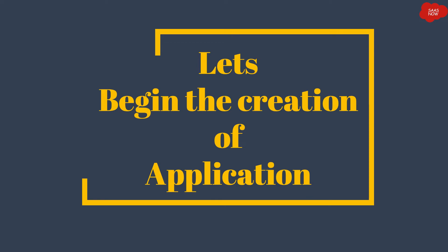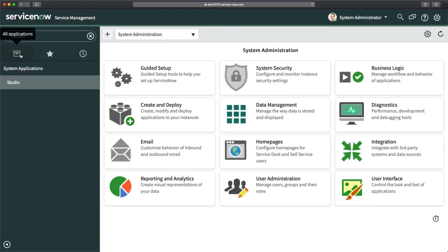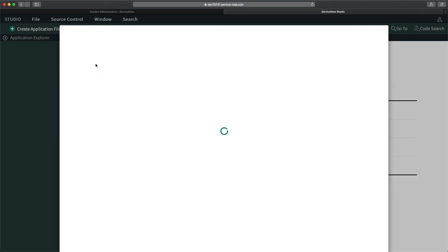Let's begin creating the application. We'll create a new scoped application in my personal developer instance. I'll open Studio by typing 'studio' in the application navigator and clicking it — it opens Studio in a new tab. This is a fresh Paris version instance with no applications created yet.